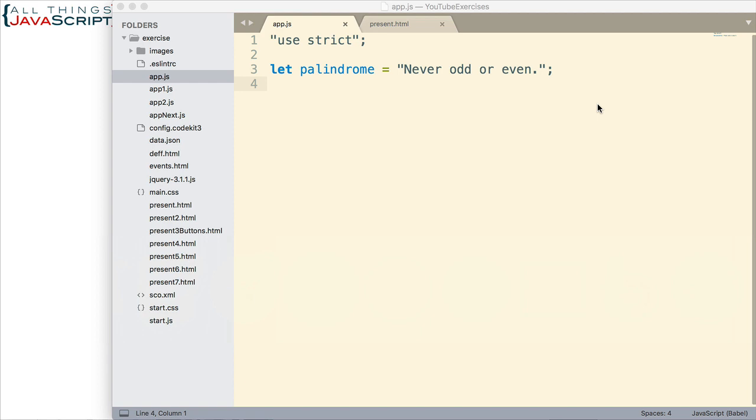Now first off, how can we convert this to an array? Well, for any array-like object in JavaScript, there are a couple of ways to convert them to arrays. Now, what is an array-like object? Well, basically, it is something that has a length property. And if you think about it, a string has a length property. So since it has a length property, it is an array-like object, we can convert it to an array.